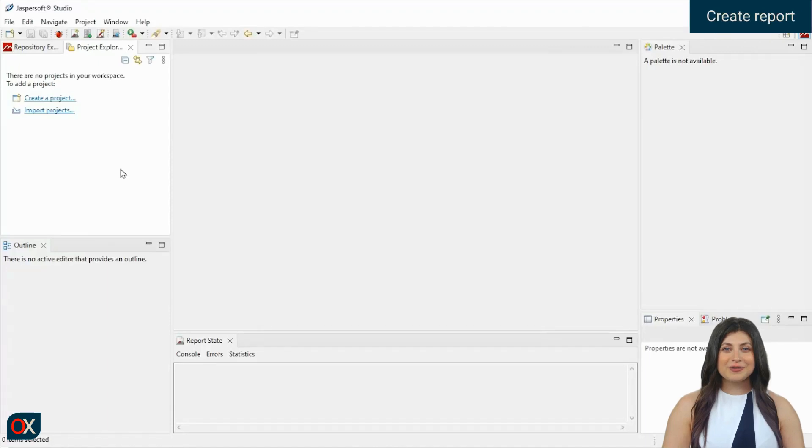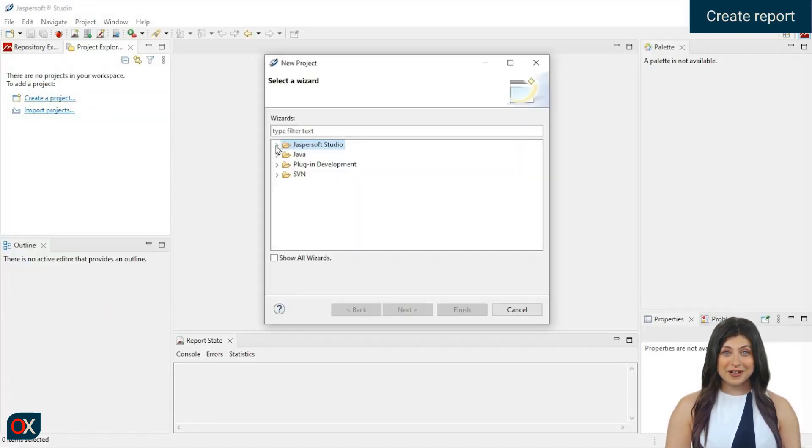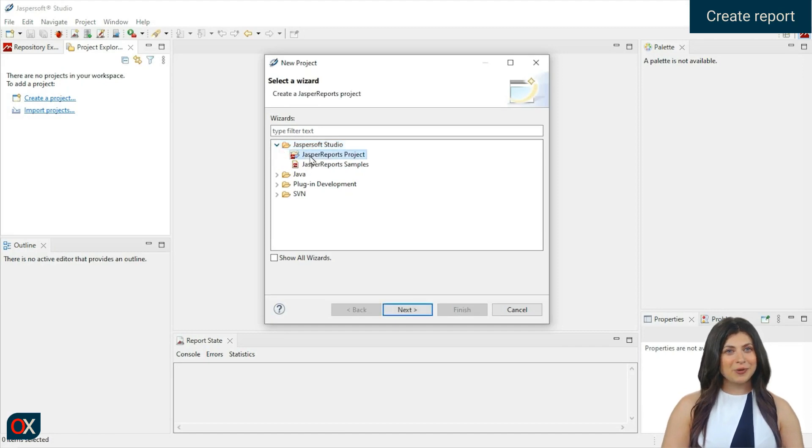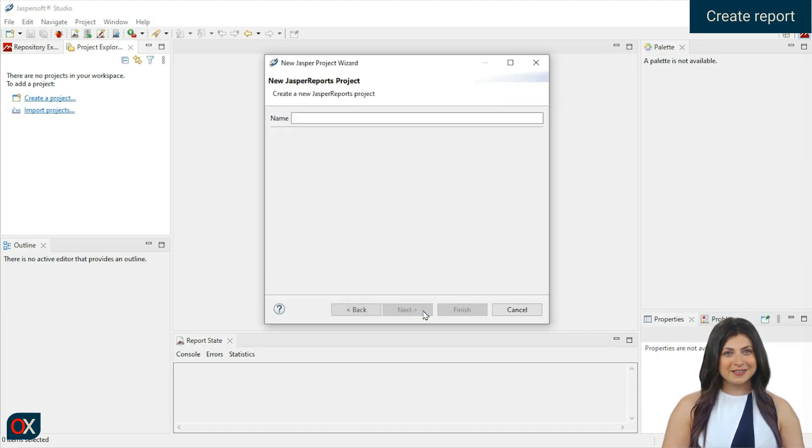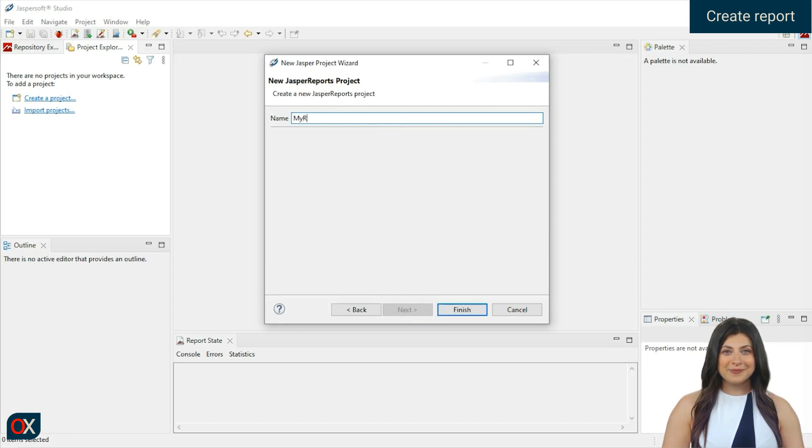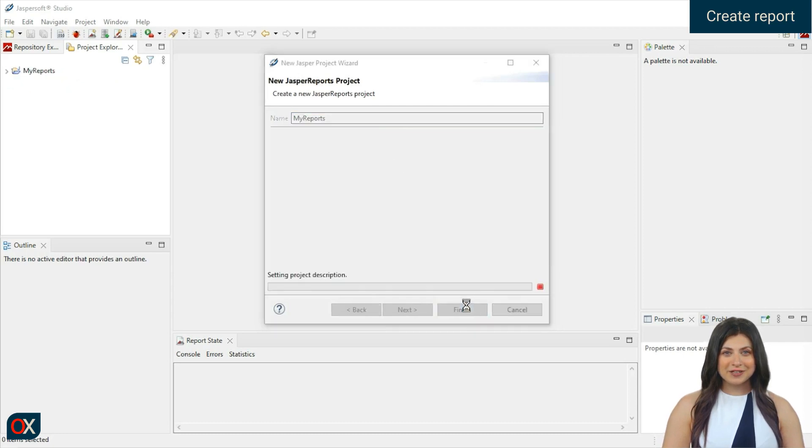In JasperSoft Studio, create a new project by clicking on Create Project. Select JasperReport Project, press Next, and assign a name, for example, My Reports. Click on Finish.